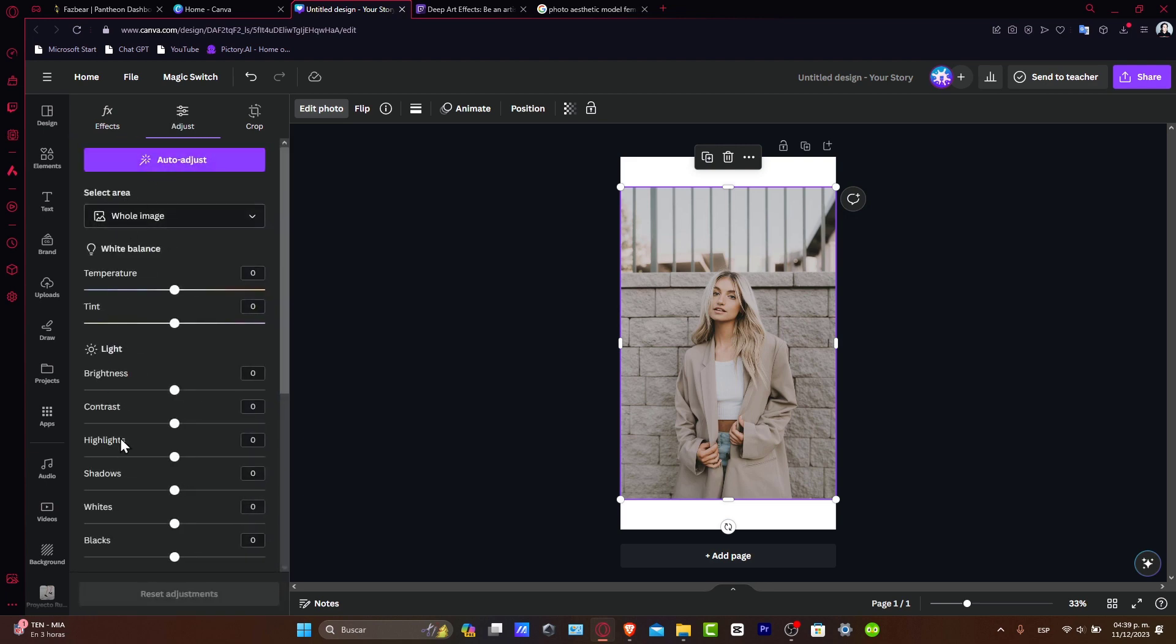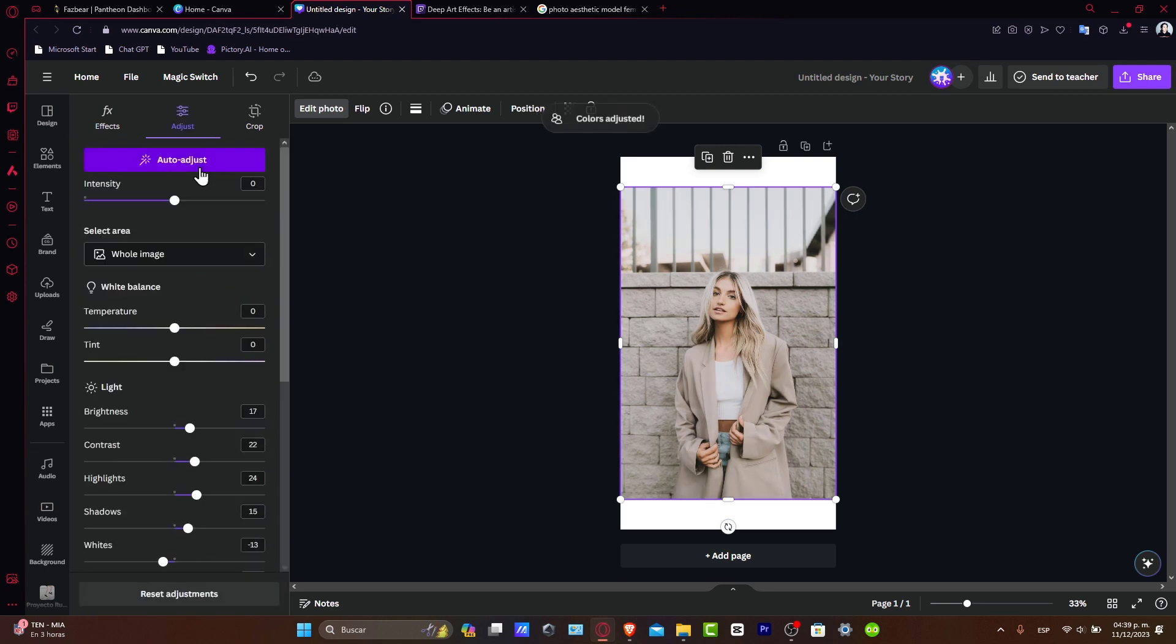If you don't know how to get started, they usually have the auto adjust. So automatically it's going to enhance your actual colors.